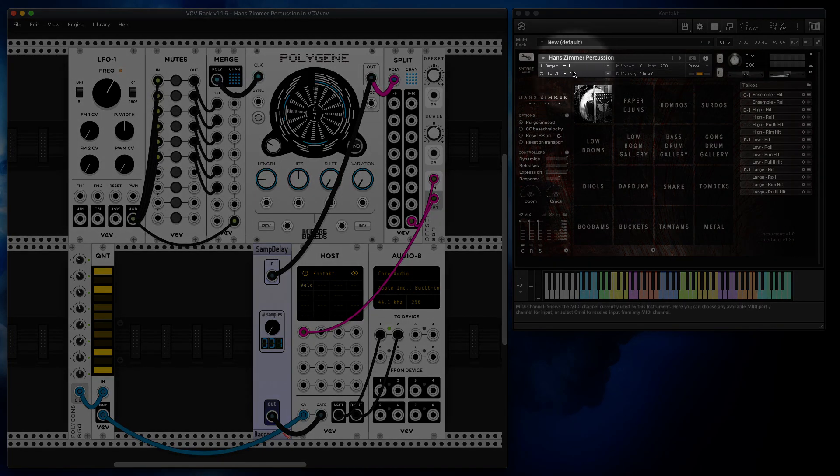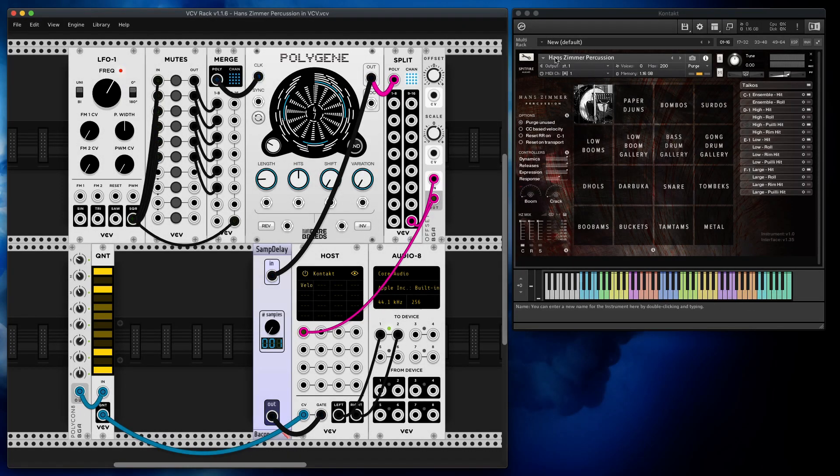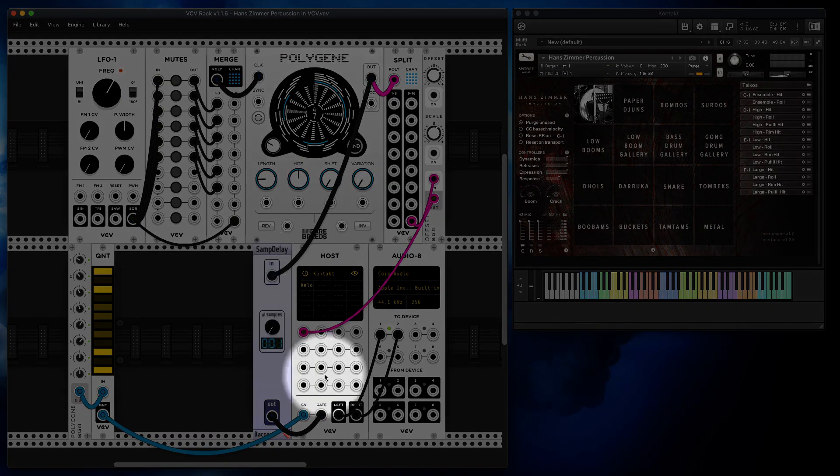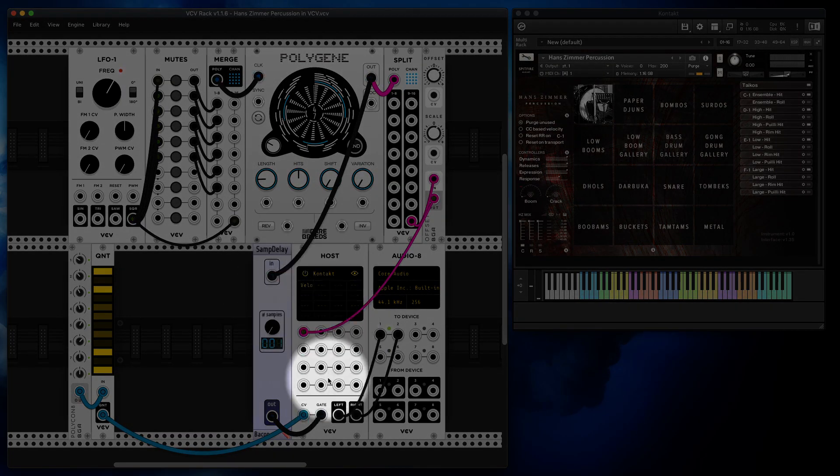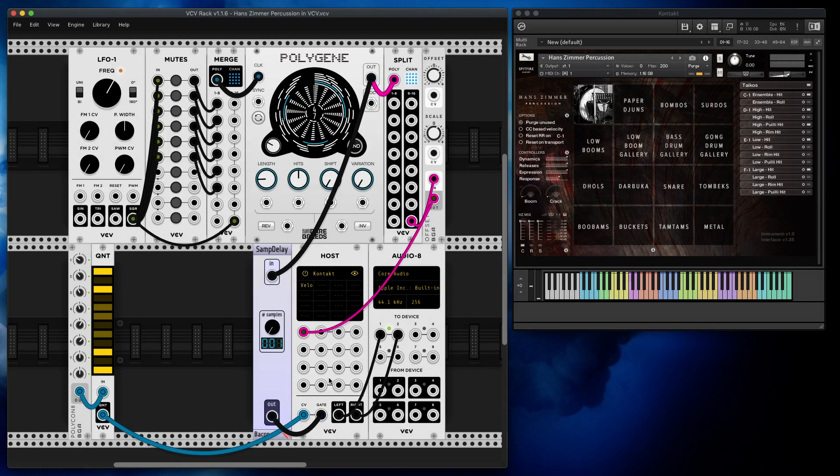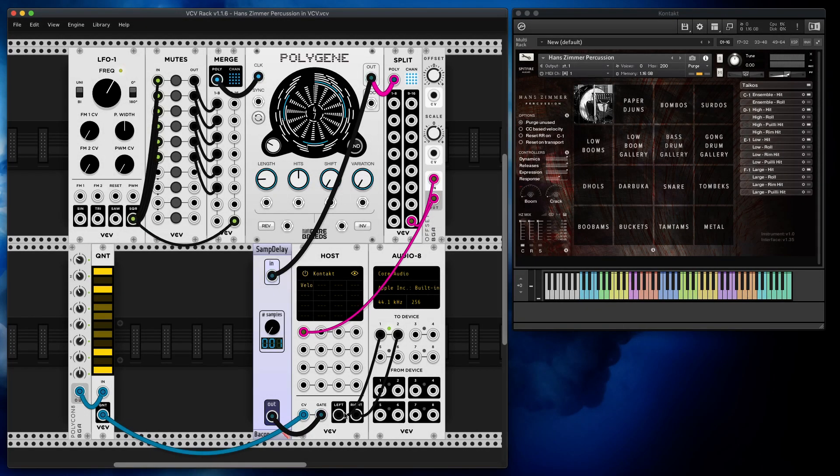Within Contact I loaded Hans Zimmer percussion, so this whole library right now lives within this module. As you can see, left and right are connected to my output.